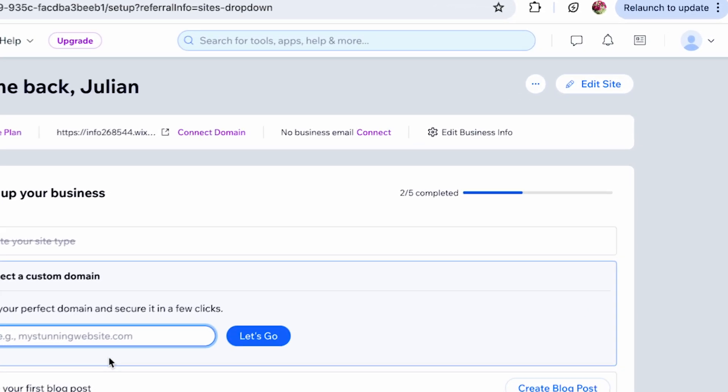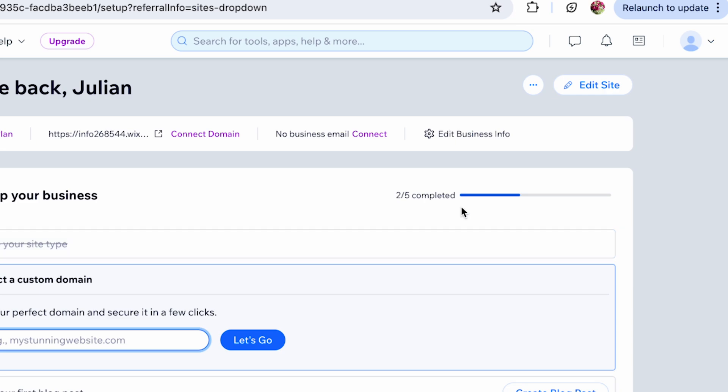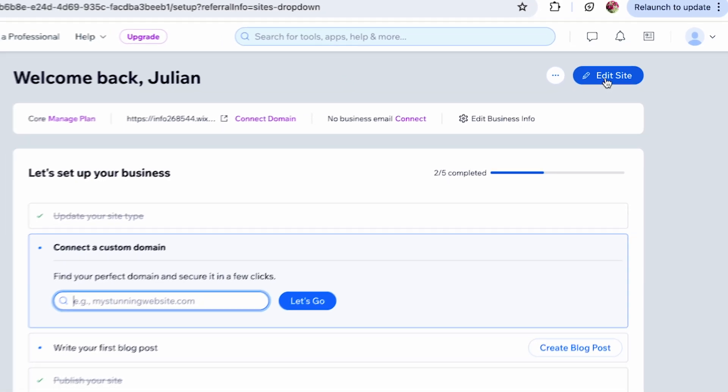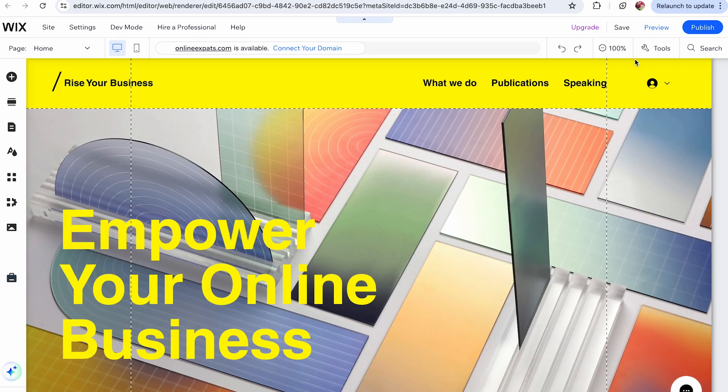Then click the Edit Site button in the upper right corner. Now you're in the editor of a website.